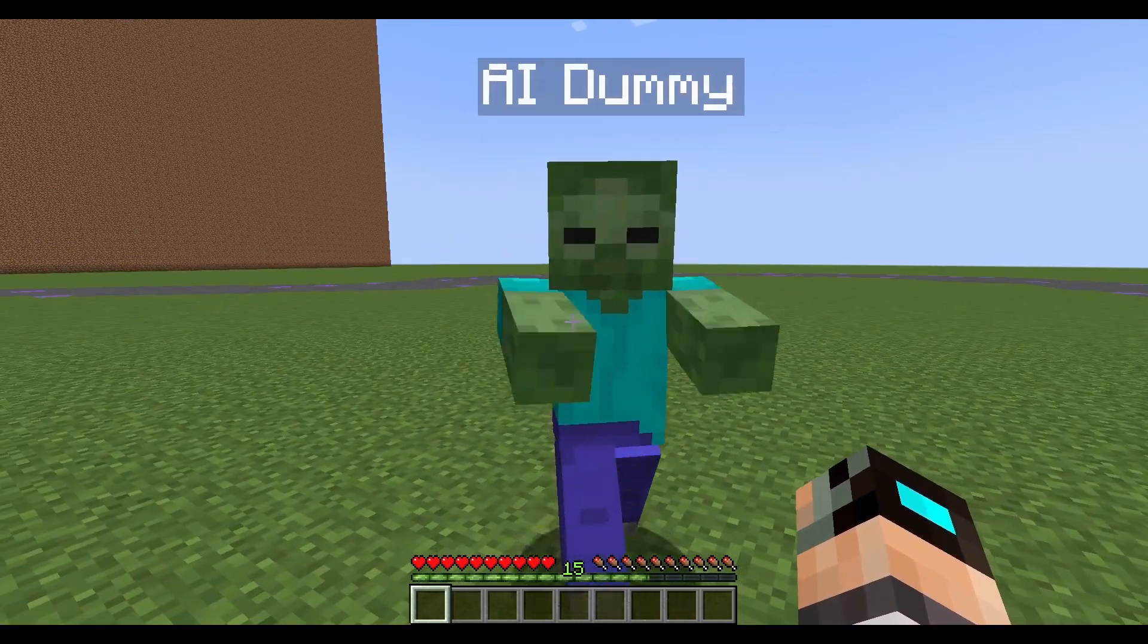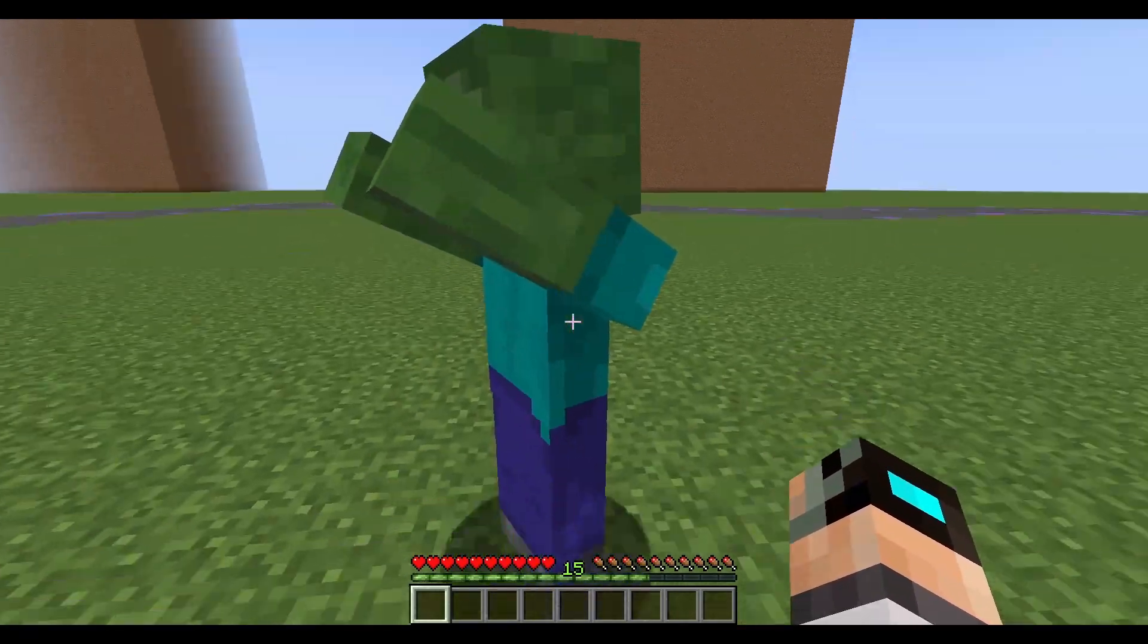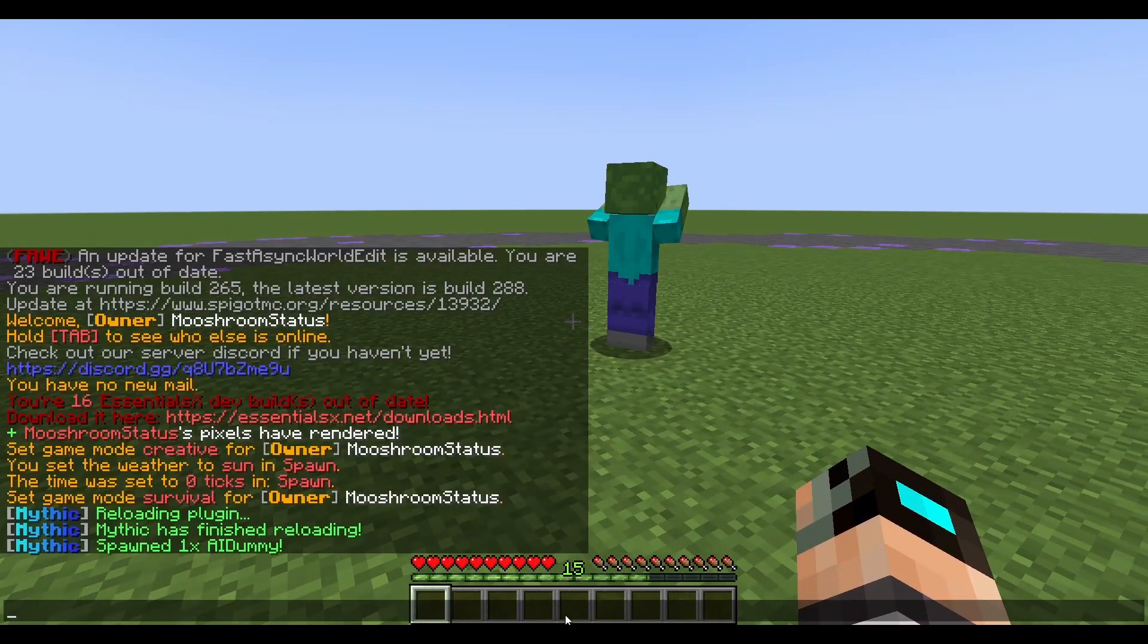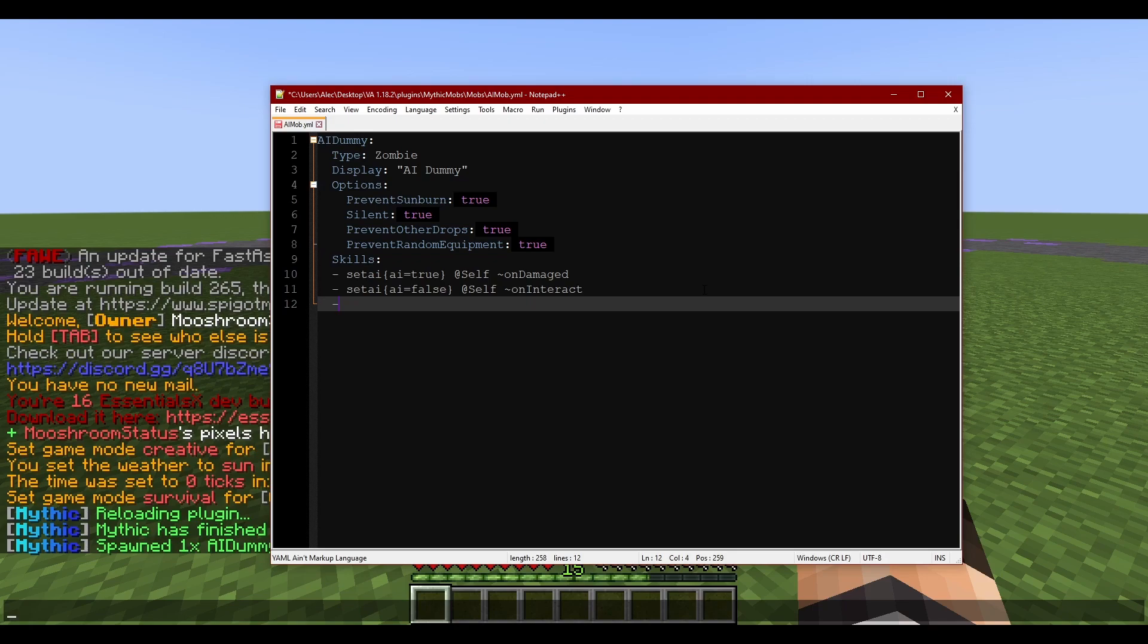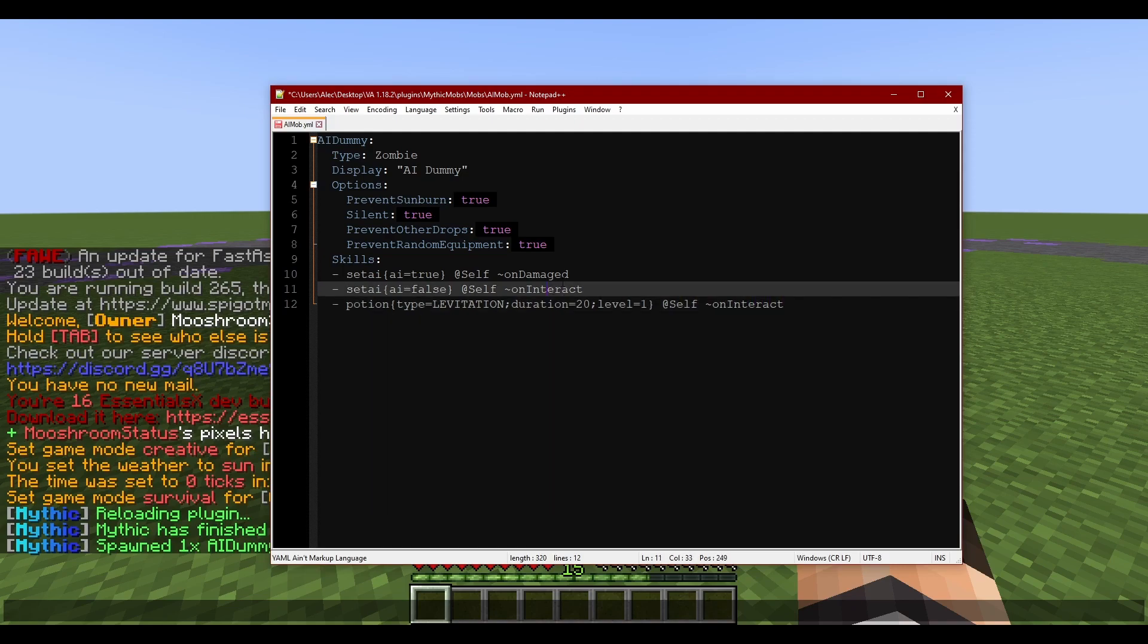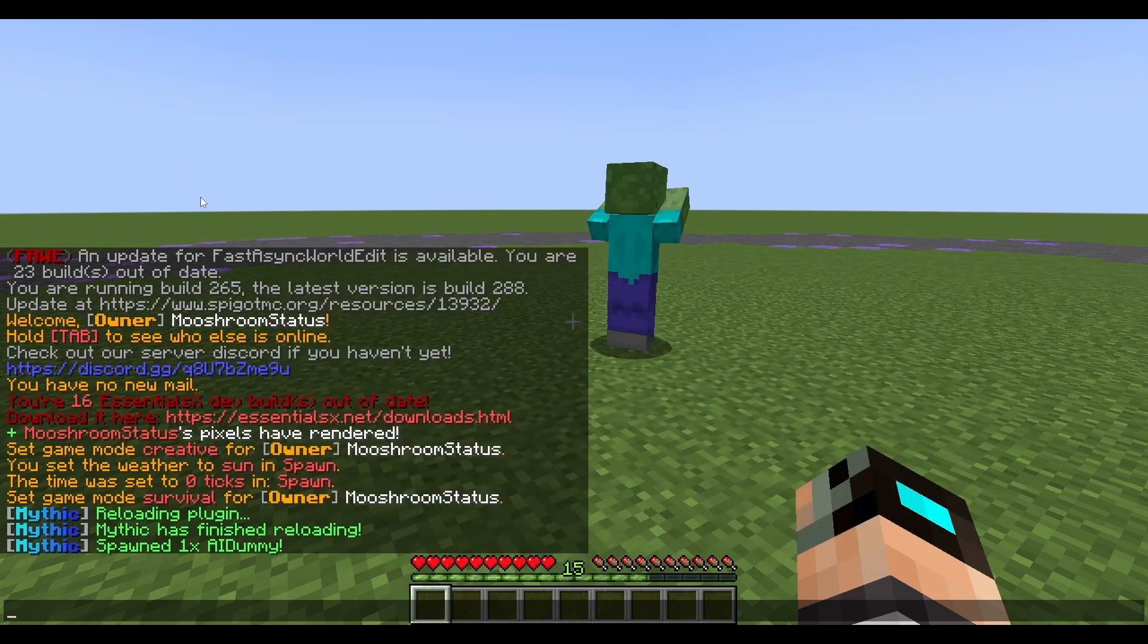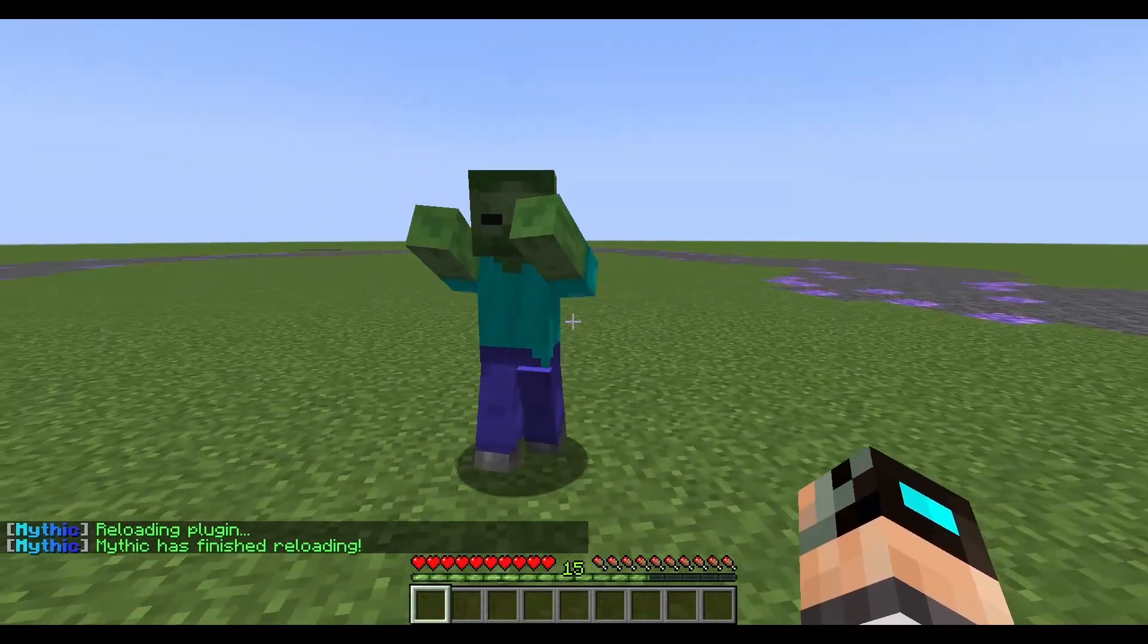Now I know this seems like so simple of a mechanic - what would I ever do with something like this? I will give you a couple ideas here. One, you can do a boss intro. We'll do like potion type equals levitation, duration equals 20, and then level equals one. On interact, and then we're gonna take the AI equals false, move it underneath the potion, and we're actually gonna add a delay to this, so delay equals 20. What we should see is him levitate into the air and then kind of just get stunned really. Let's go ahead and turn him back on. Bam.